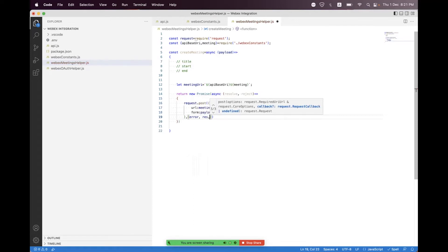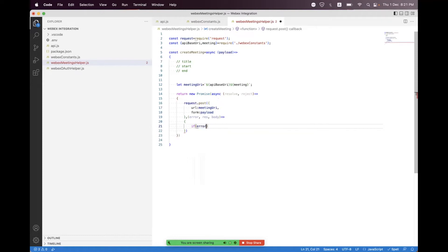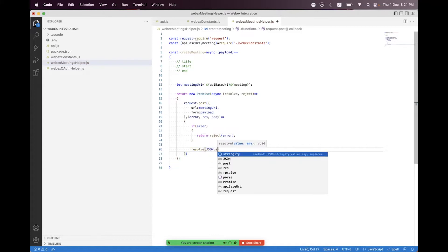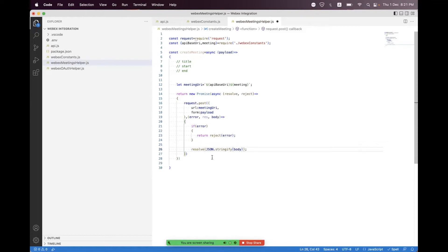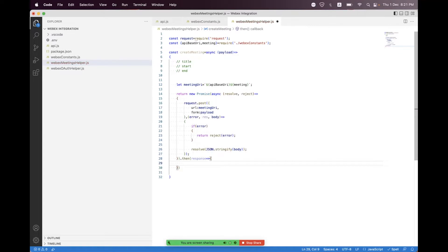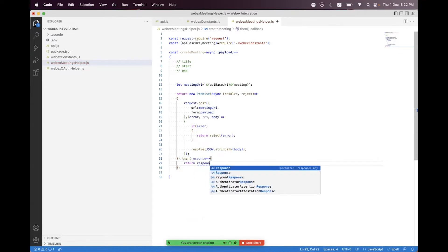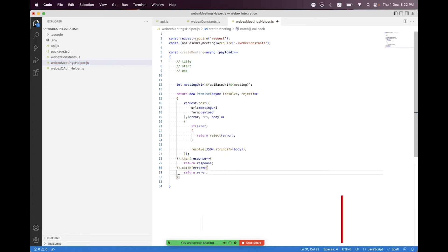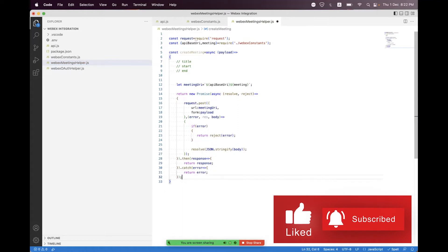We set form to the payload, and we bind the callback handler with error, response, and body. If there is an error we call reject and pass the error. If there is no error we call resolve, passing JSON.stringify of the body. We then return the response, and also handle the error case by returning the error. We already have the promise written so no extra return is needed.